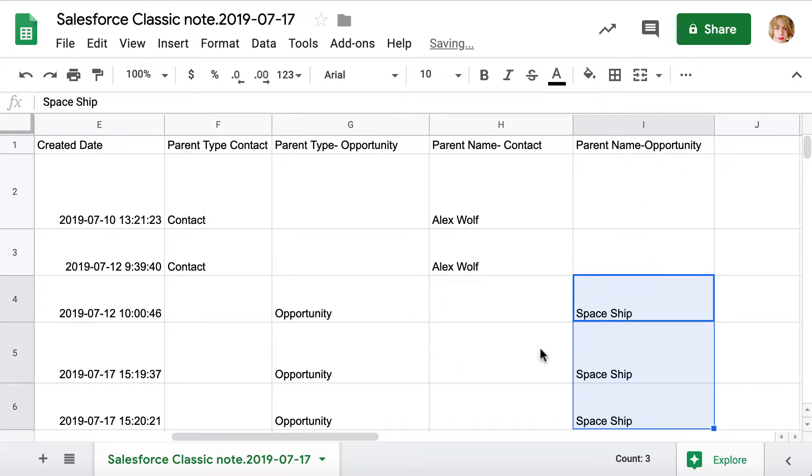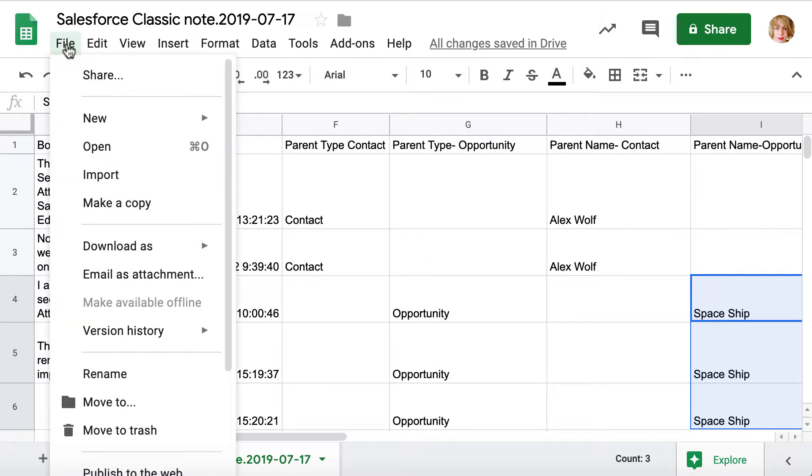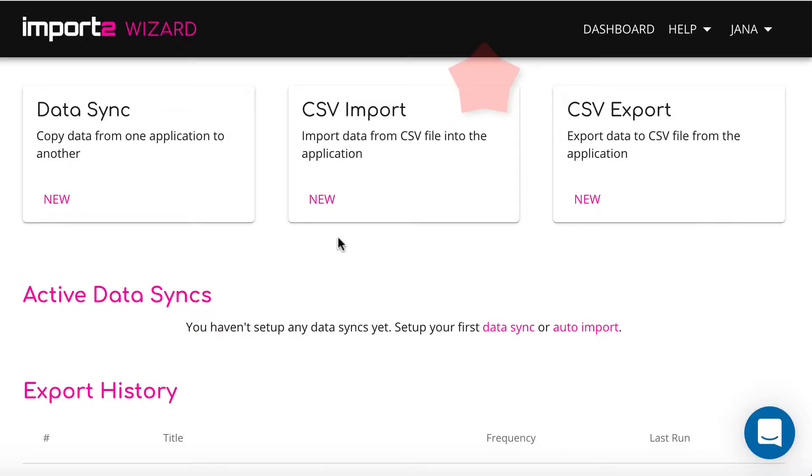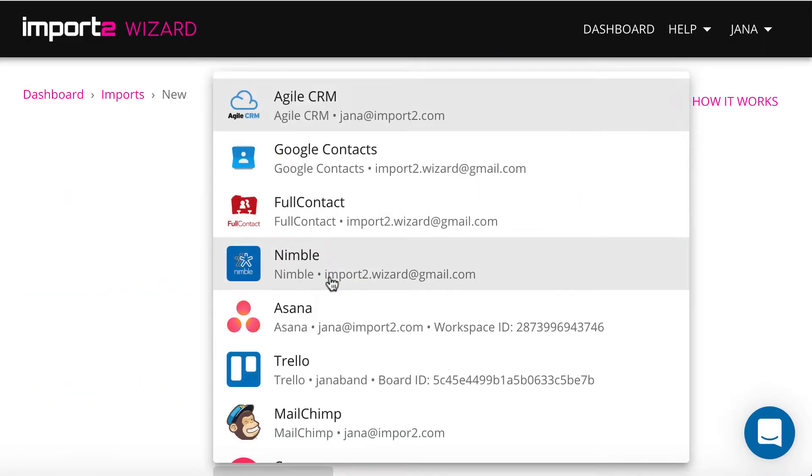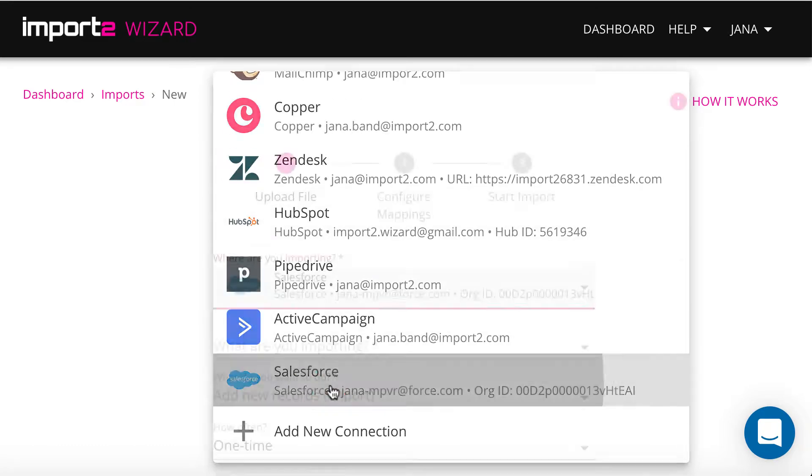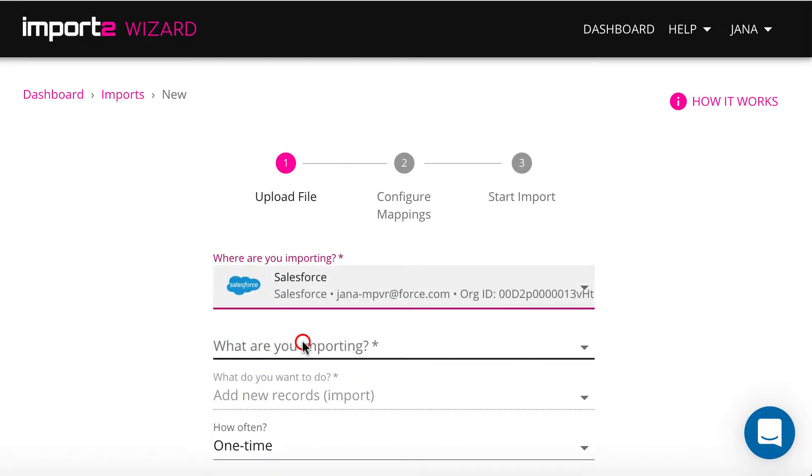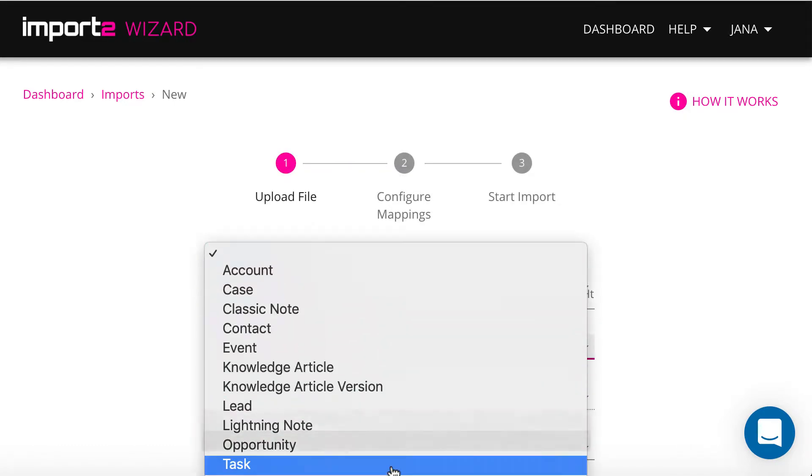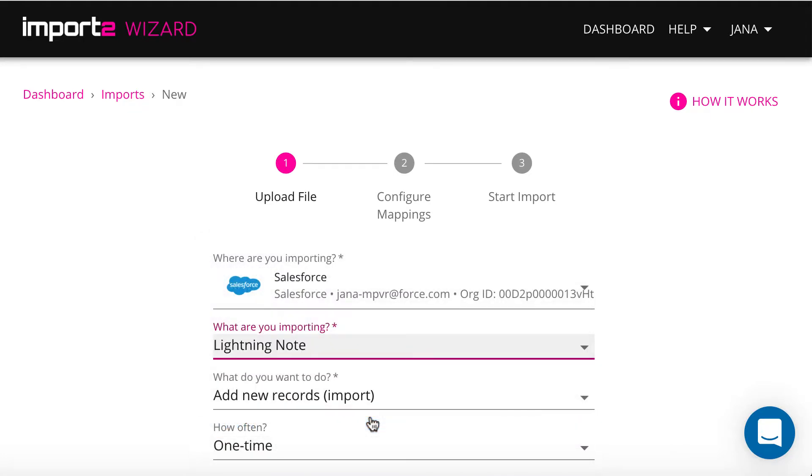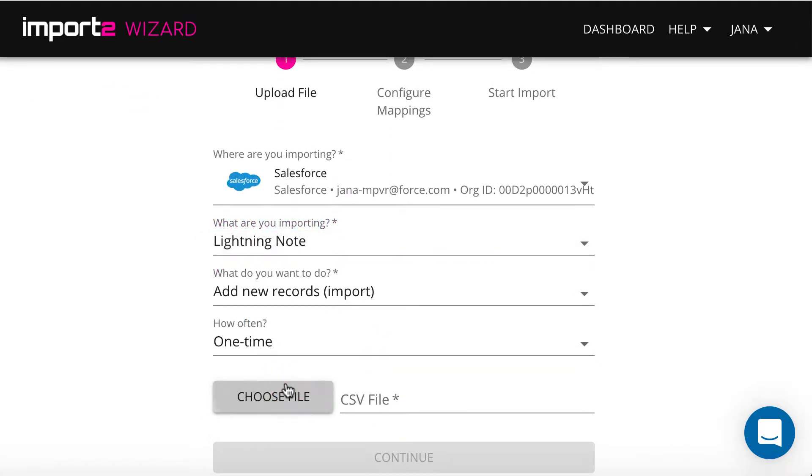Save the file in a CSV format and go back to your Import2Wizard dashboard to initiate new CSV import. And in the drop-down menu, you select Lightning Notes this time. Upload your file with notes.